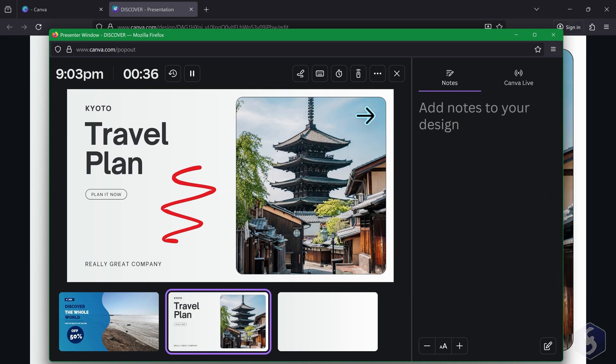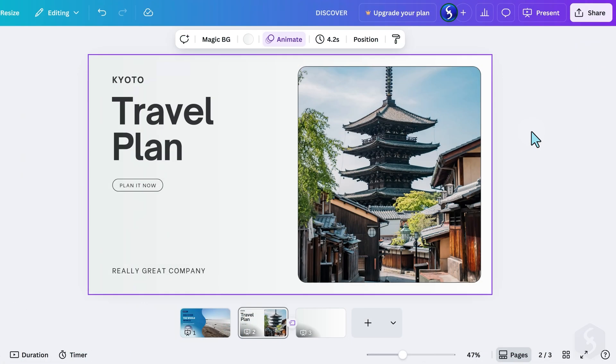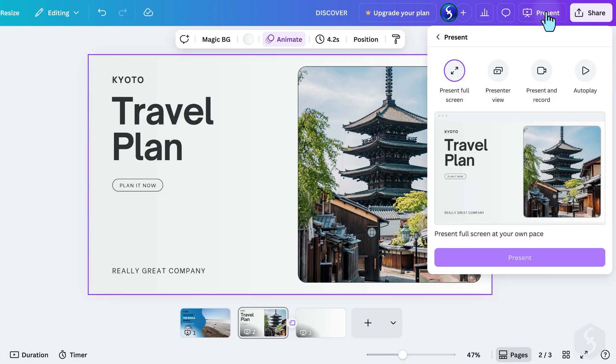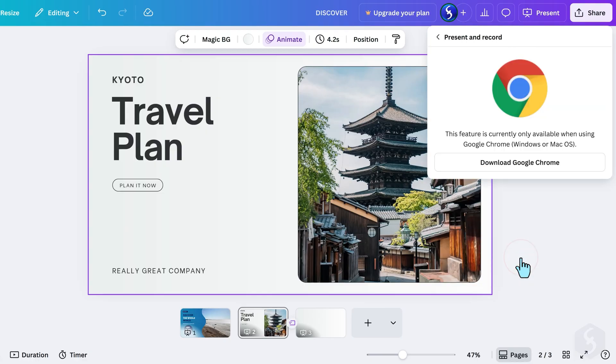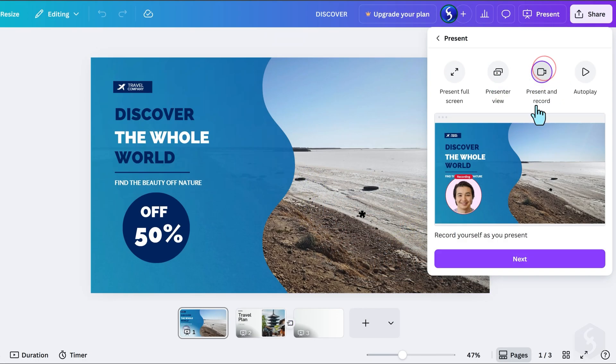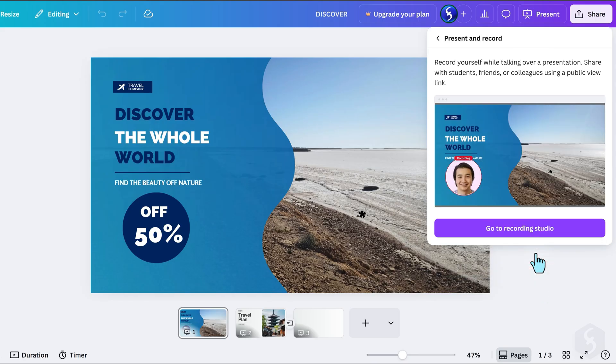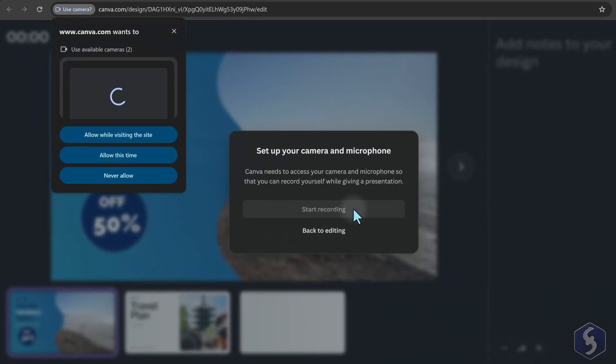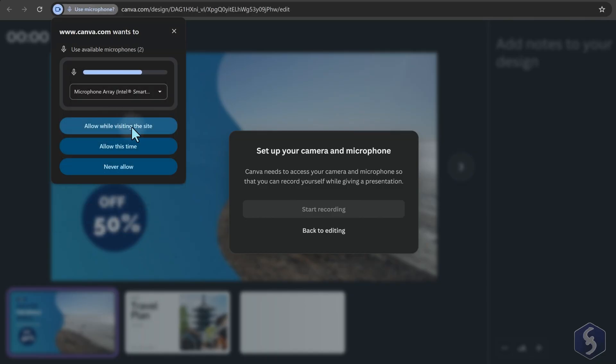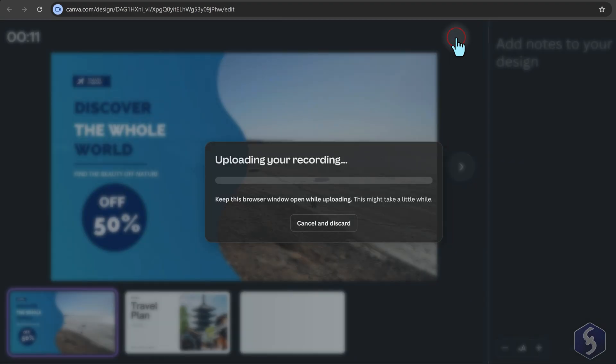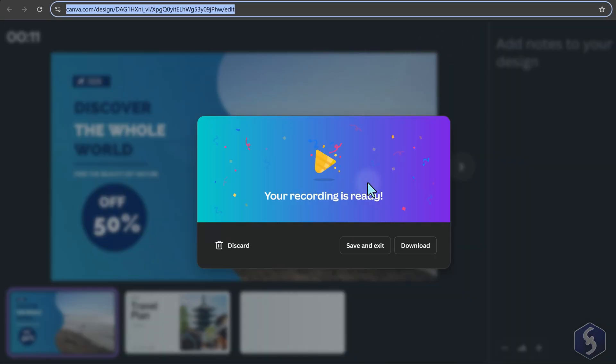To end the presentation, press the Escape key, or click on Exit Presentation from the Presenter View. You can also record yourself while presenting by going to Present, then to Present and Record. This feature works only on Google Chrome browsers. Start capturing your session, allow permissions for webcam and microphone, and test them before launching the recording. When done, click End Recording to save or download your video.